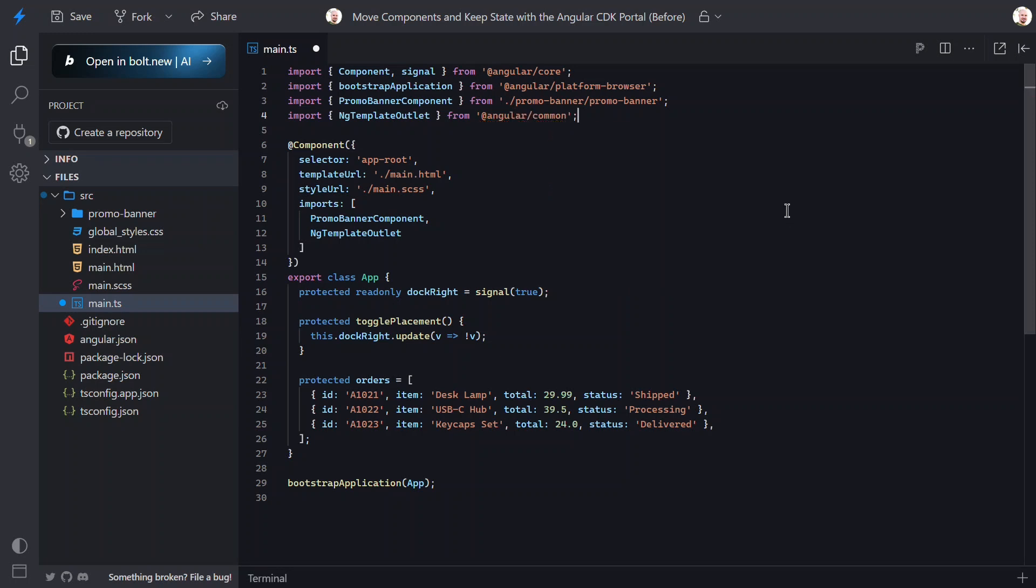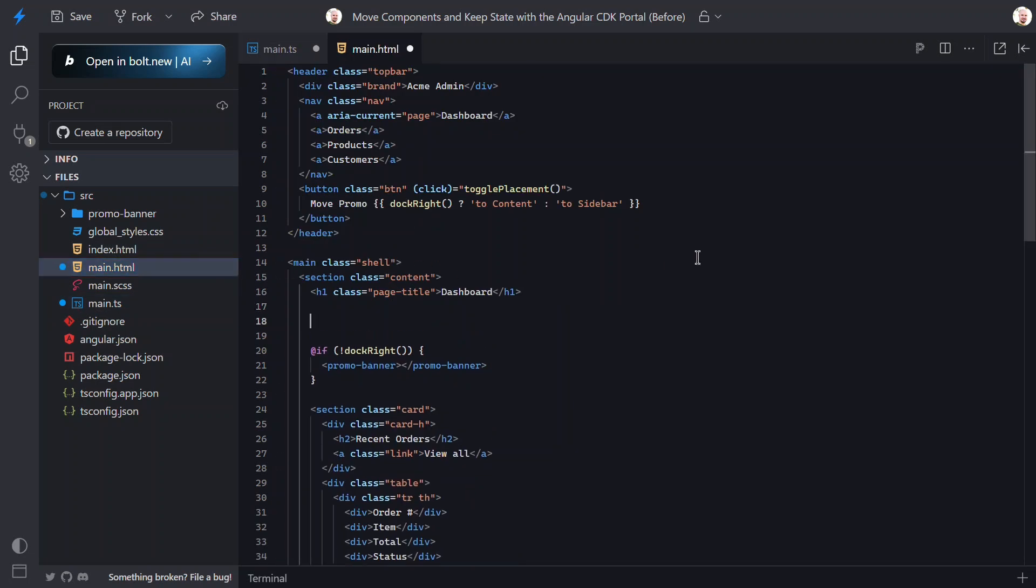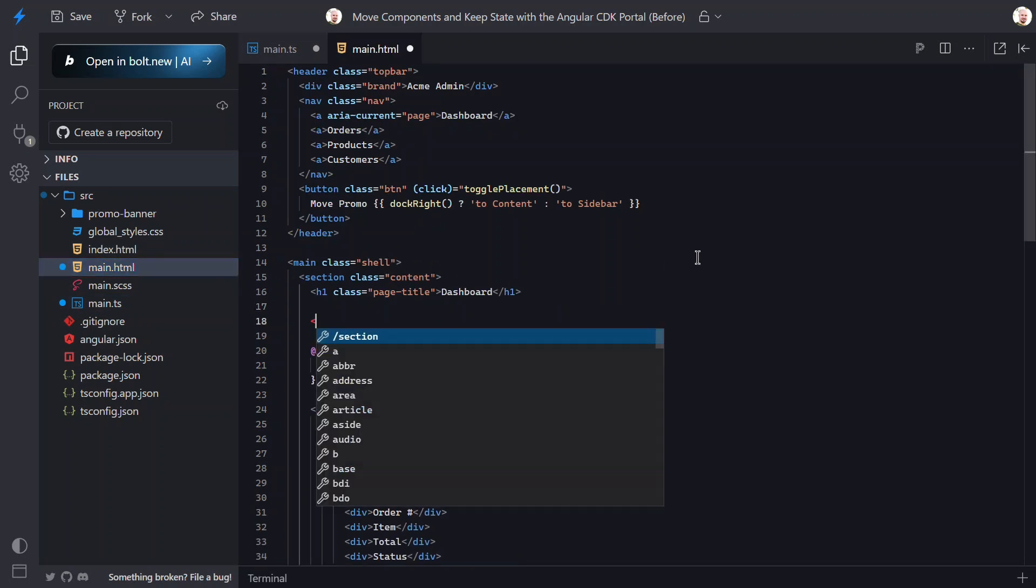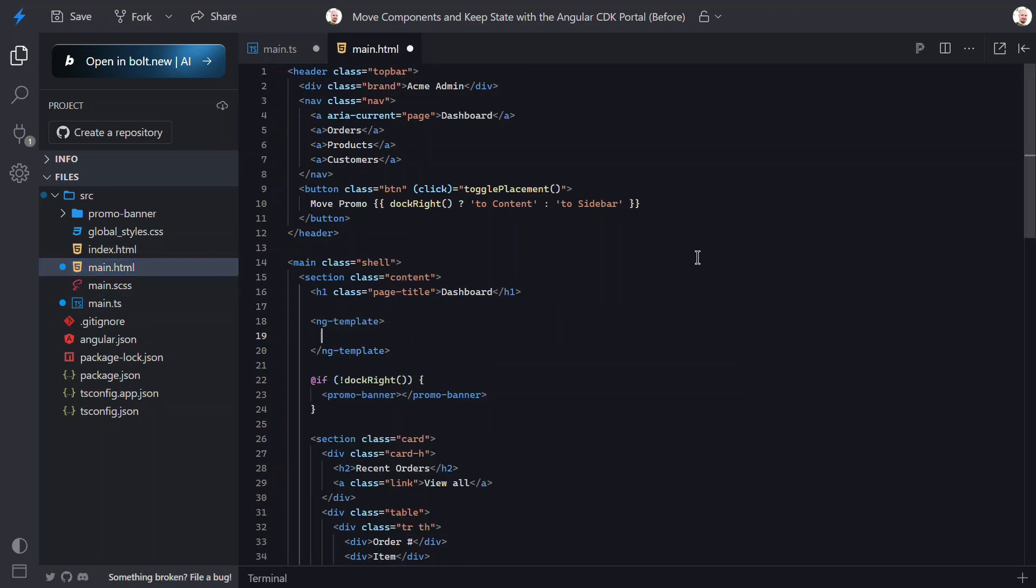Okay, now we need to switch back over to the template. Here, we need to define a template that we can reuse. On this template, let's add a reference variable so that we can access it. Now, within this template, let's add the promo banner component.